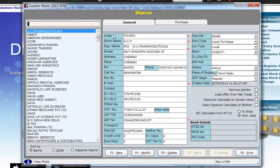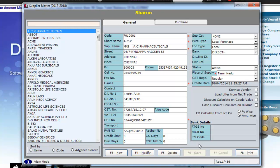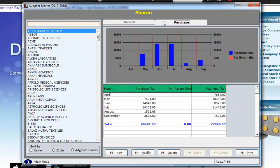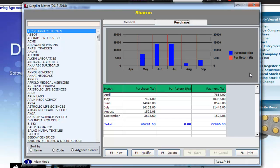In the General tab, you have all the information regarding the supplier. In the Purchase tab, you have statistical data such as amount of purchases, purchase returns and payments done to the supplier.